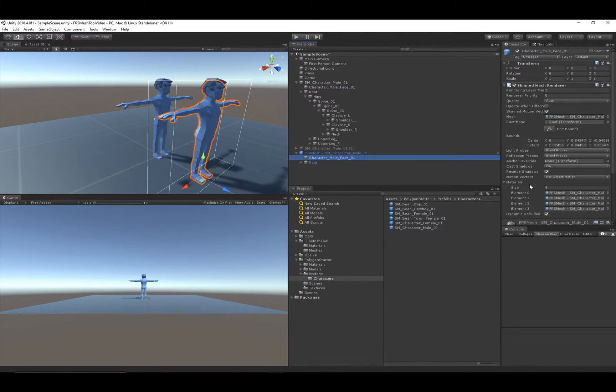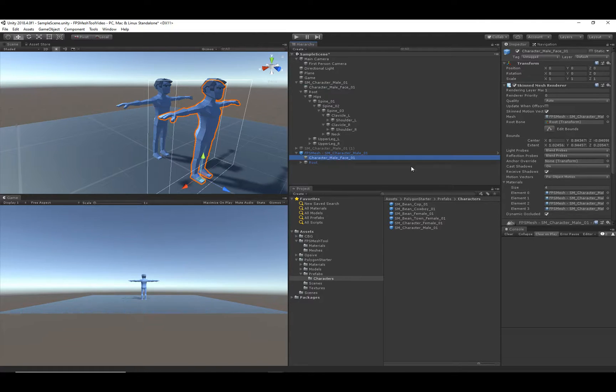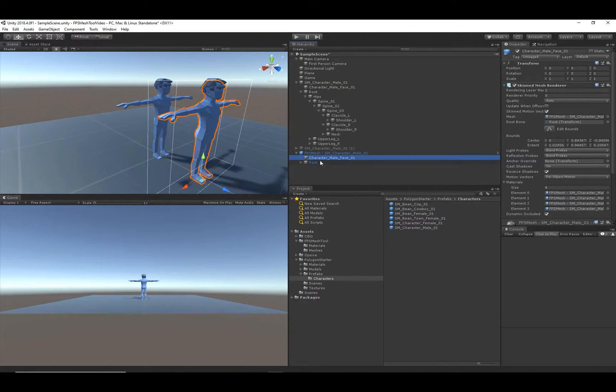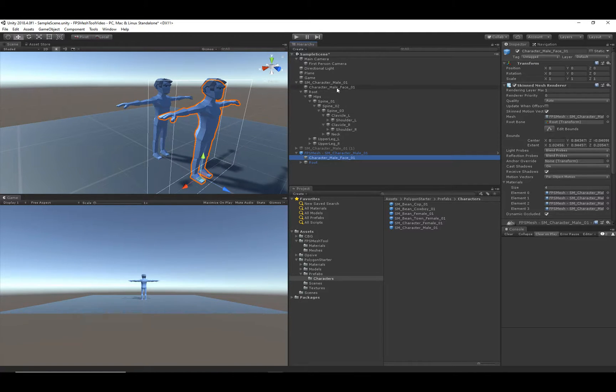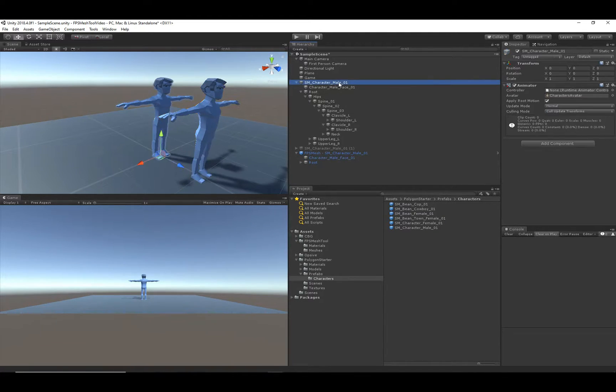And with the FPS Mesh Tool, now if I click on that same character or that same renderer, you'll notice we have four materials, so it split the character up correctly. So now I'm going to delete this original character, because we are done with it.